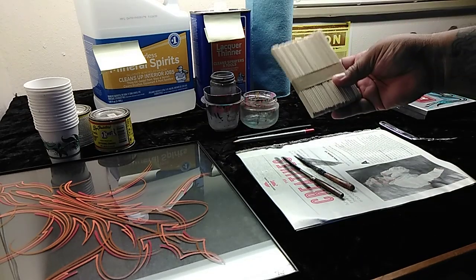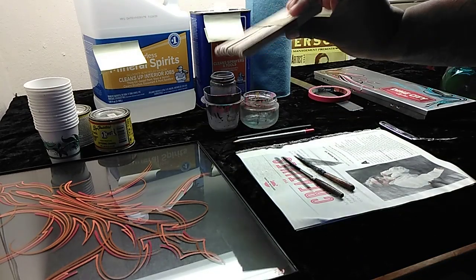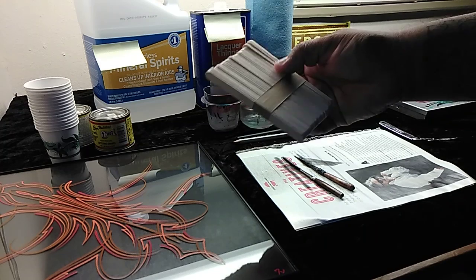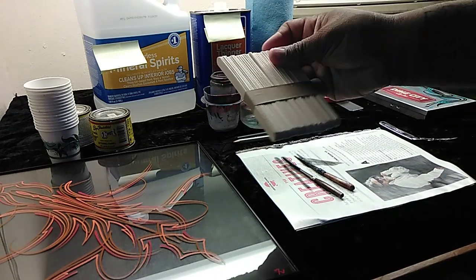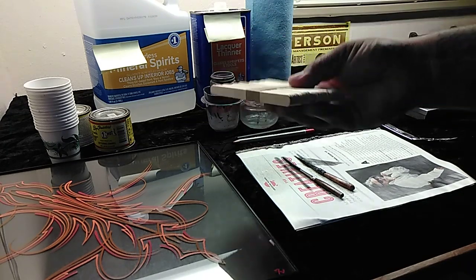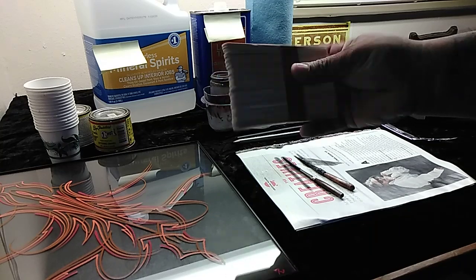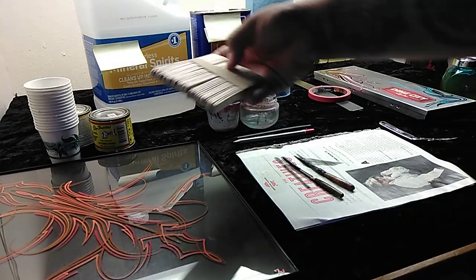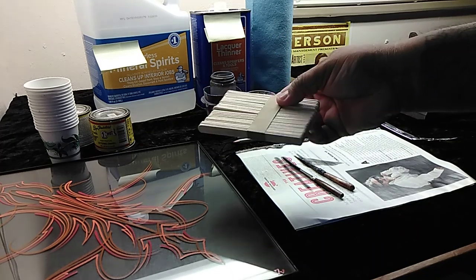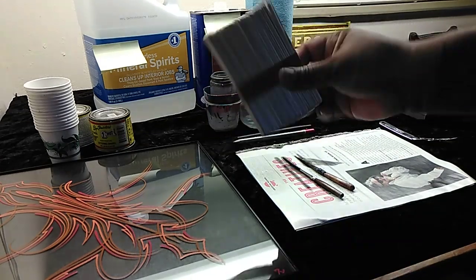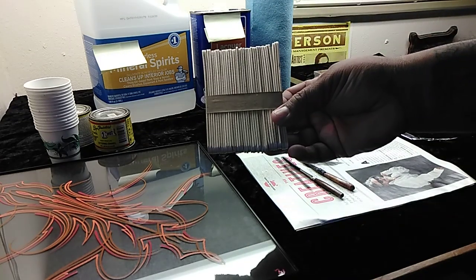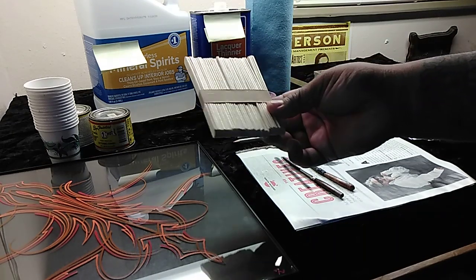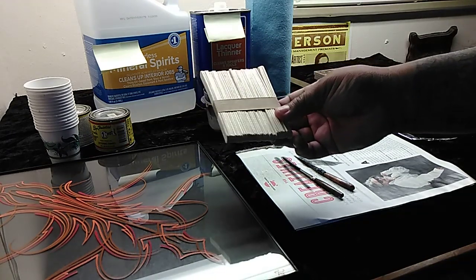So you're going to want to get some Popsicle sticks as well. You can get these at any craft store or Walmart or Target. Anywhere there's kind of some crafty things. This you will use to mix your paint with these sticks. And they're, I don't know, two bucks for a giant pack. But you're going to want to get some of these.